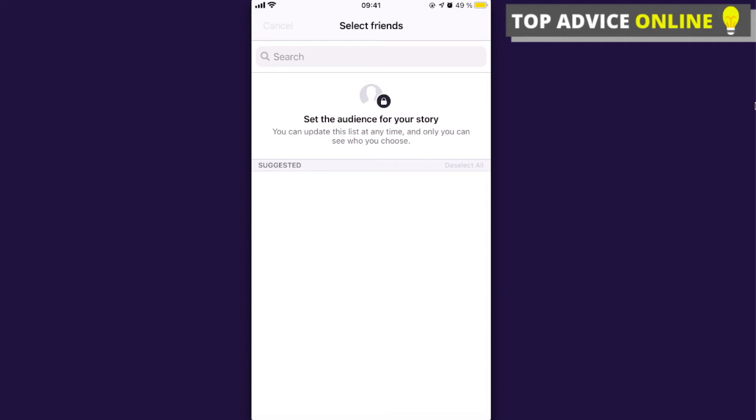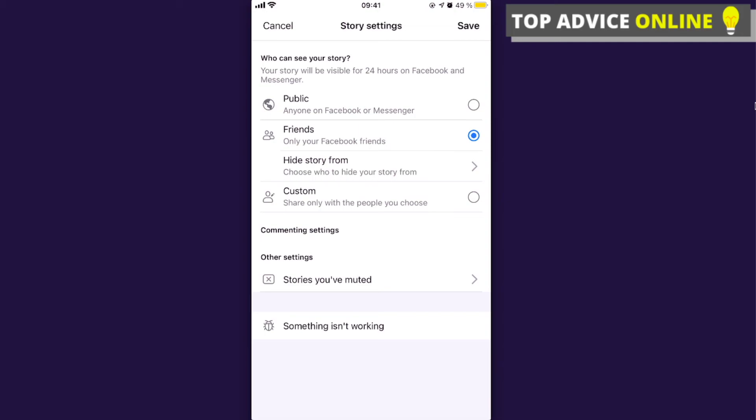That's basically it, guys — that's how you can hide your Facebook story from some people, or just show it to your friends. If this video was helpful, please like it and subscribe to this channel for more content. Take care, bye!